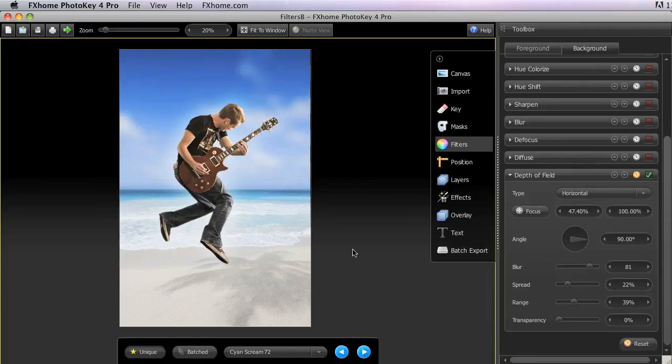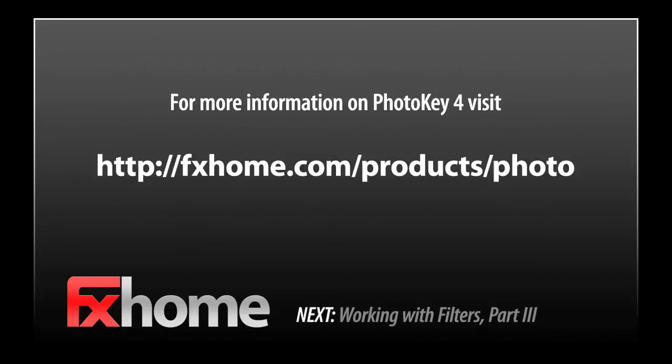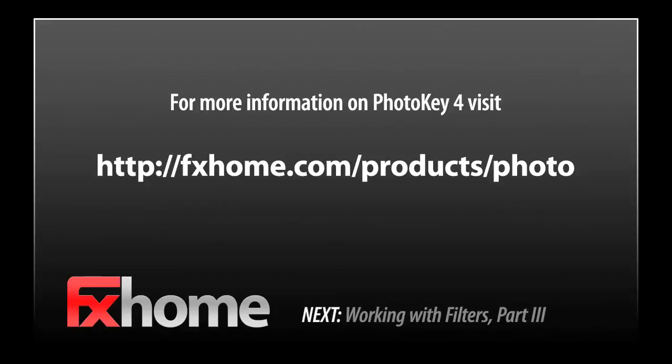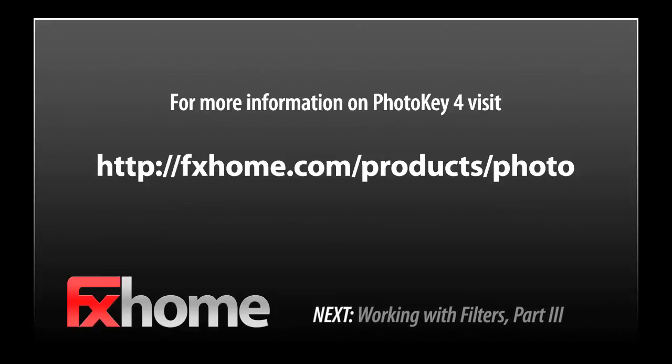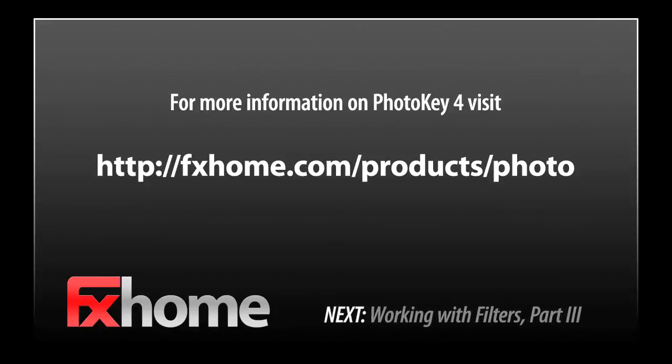We have now covered each of the filters individually and looked briefly at how they can be of practical use. Our next video will focus on how the filters can be used to create usable background images from any image you want.